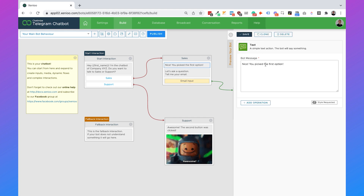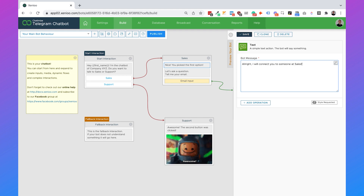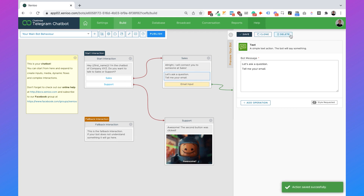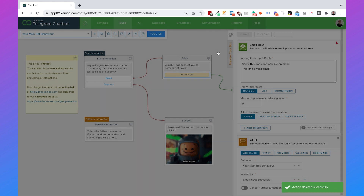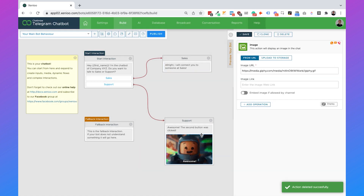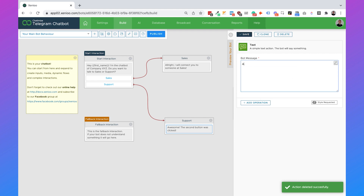In the sales block, we say 'all right, I will connect you to someone at sales' and save it. Then remove the rest of the content in that block. Also remove the content in the support block, and there we say 'all right, I will connect you to someone at support.'